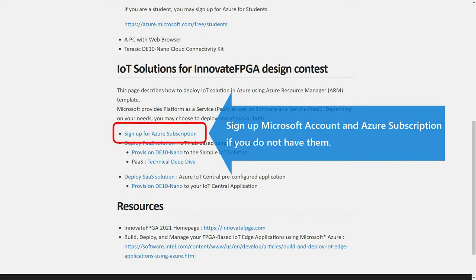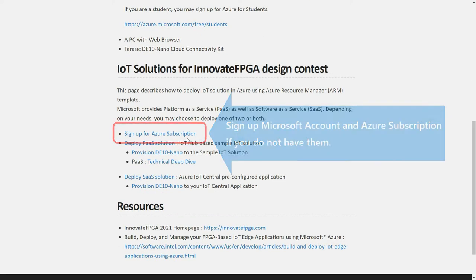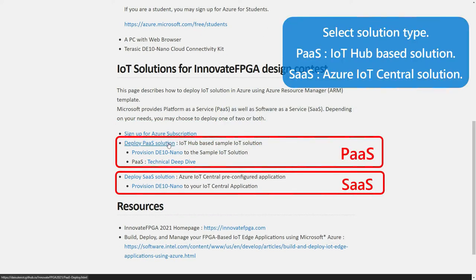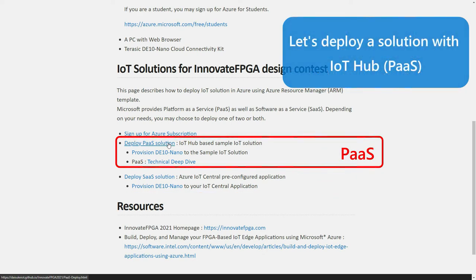If you do not have an Azure subscription, please sign up first. Select Solution Type; in this case, select Deploy Parts Solution.